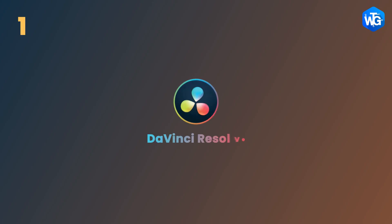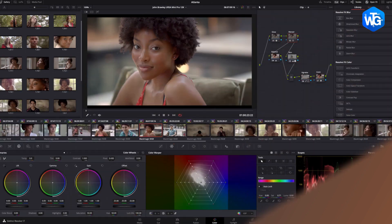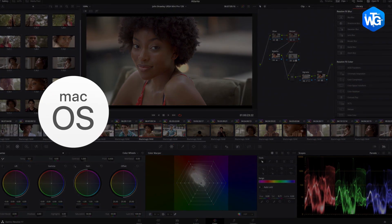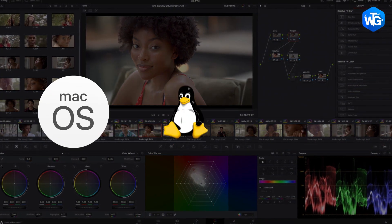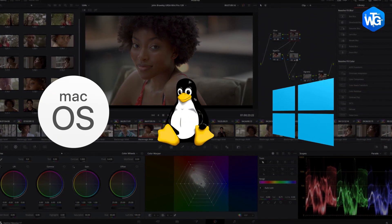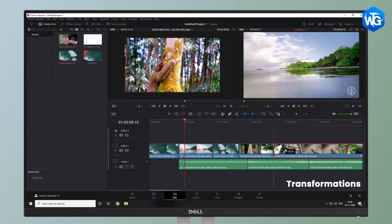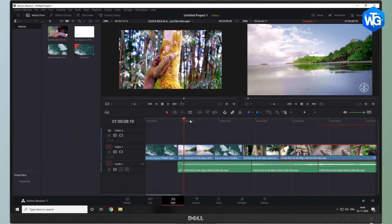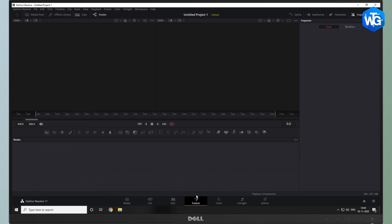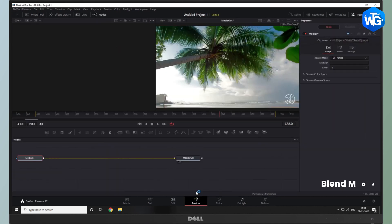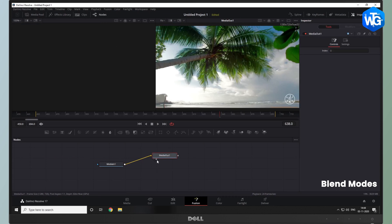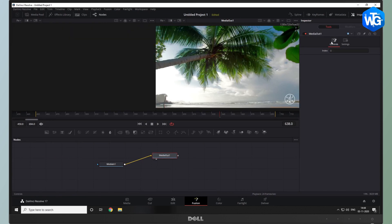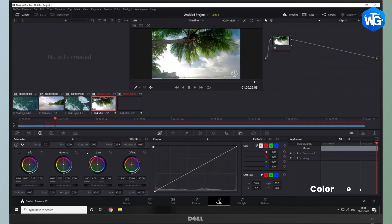The first one is DaVinci Resolve. DaVinci Resolve is a video editing software for Mac, Linux as well as Windows. You can use this tool to apply transformations, blend modes, color grades, VFX and much more to the video. Moreover, it also provides you the tool for audio post-production and has a vast visual effects library, so you won't run out of options very easily.